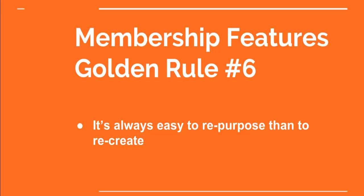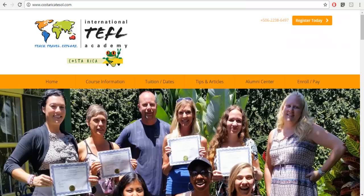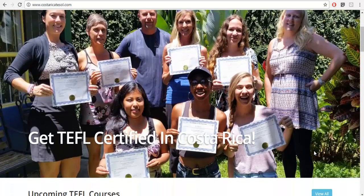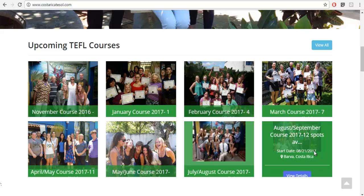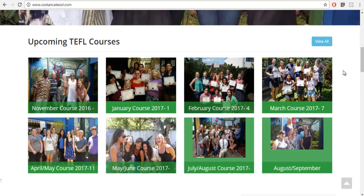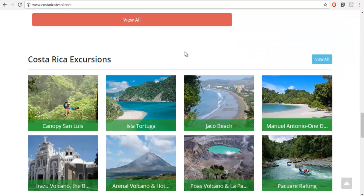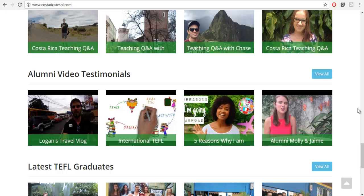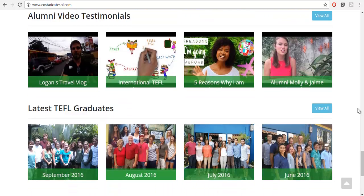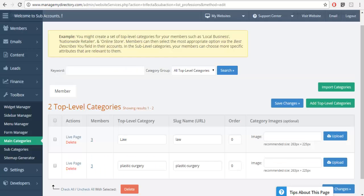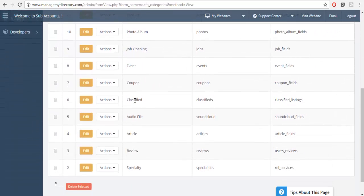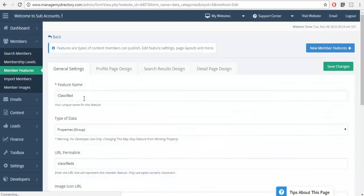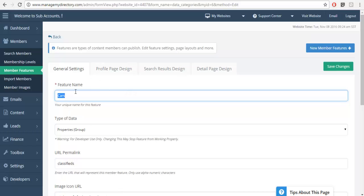Our final golden rule for membership features: it's always easier to repurpose than to recreate. Here's a language school website — instead of creating custom features from scratch, I looked at what features are already in the system. For example, the events feature I renamed to Courses, the coupons feature I called Excursions, the member blog they called the Q&A section, and my video testimonials and so forth. I'm not creating features from scratch — I'm identifying what features are available out of the box and what I could rename them.